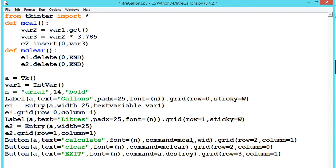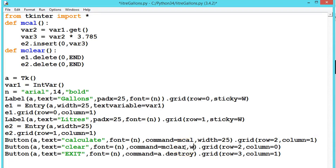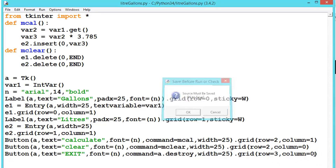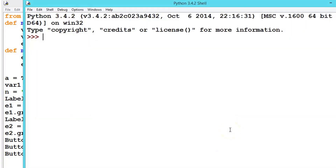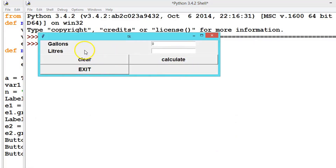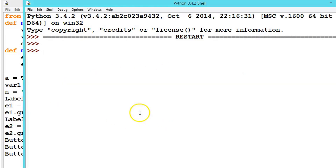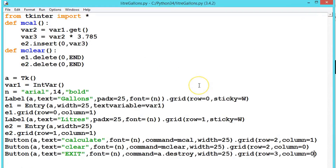We can also set the width for the buttons. Let us give width equal to 25 for each button and run the program. The layout now looks much cleaner and clearer than before. According to our requirements we can make further adjustments. Hope you understood — meet in the next video, and until then keep practicing.